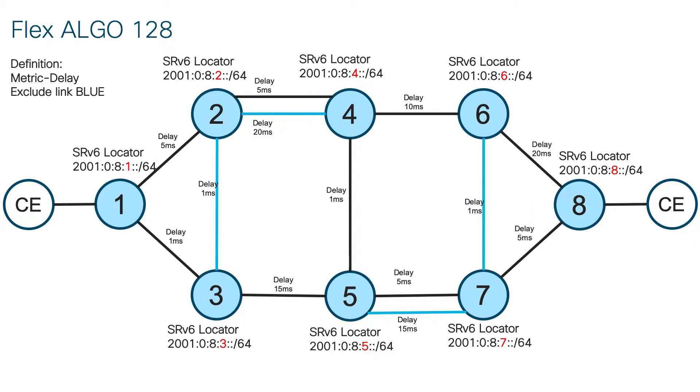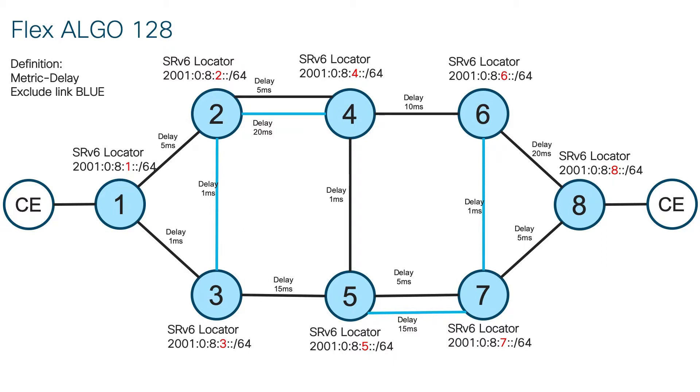That was for default algorithm. But here we want to show flexible algorithm. So let's define algorithm 128. We will use all the routers and each router participating in that flexible algorithm must have new locator belonging to that algorithm. The shortest path towards such locator is then calculated using rules defined by a specific algorithm, which are in our case excluding all links with the affinity blue and using delay metric.